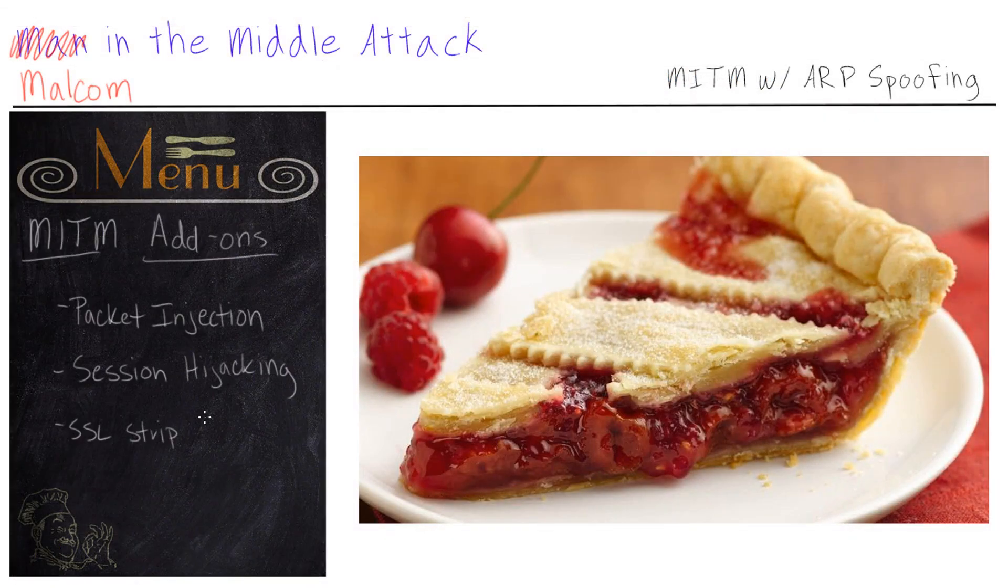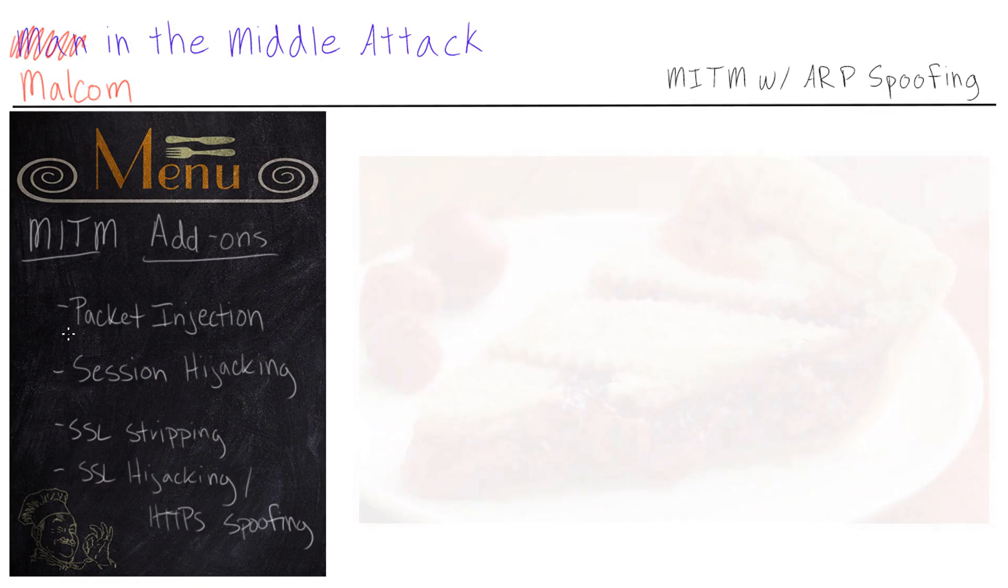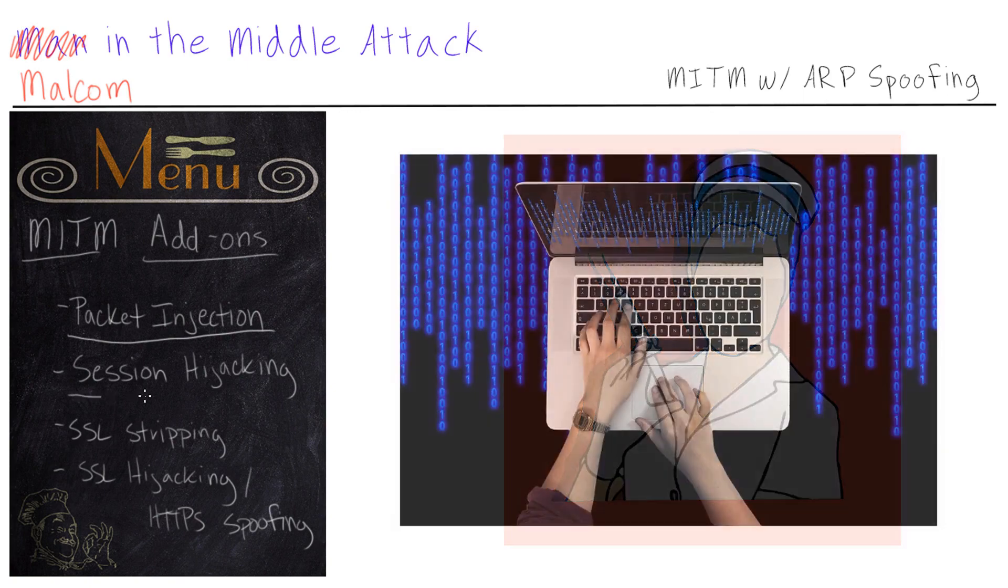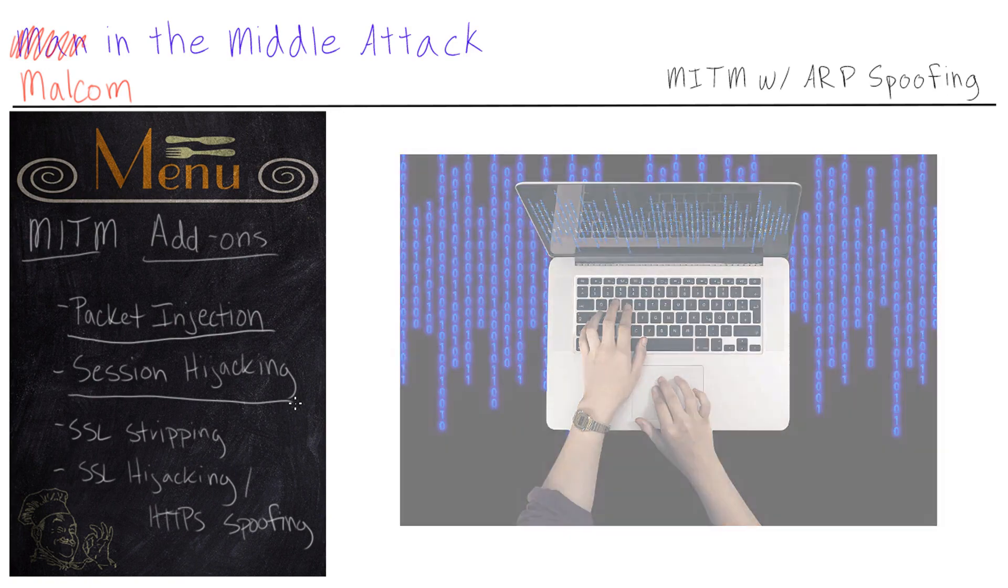Now that we have Malcolm in the middle, we can do so much more than just spy on Bob. We can do packet injection where we actually craft malicious packets that we can send to Bob, or we can do session hijacking. Cause like most web applications, they'll use a temporary session token when a user logs into the website and they'll use that token so the user doesn't have to keep logging in on every page. Well, as a man in the middle, Mr. Malcolm can look at that token and use it himself and take actions on that site. So sites like banks, he can make a quick withdrawal or a quick transfer.